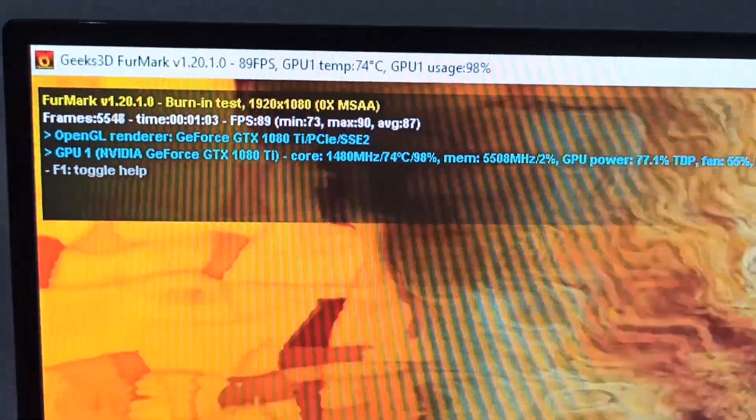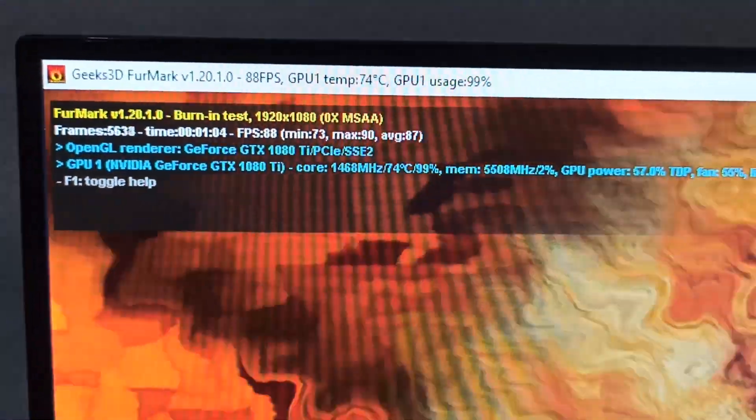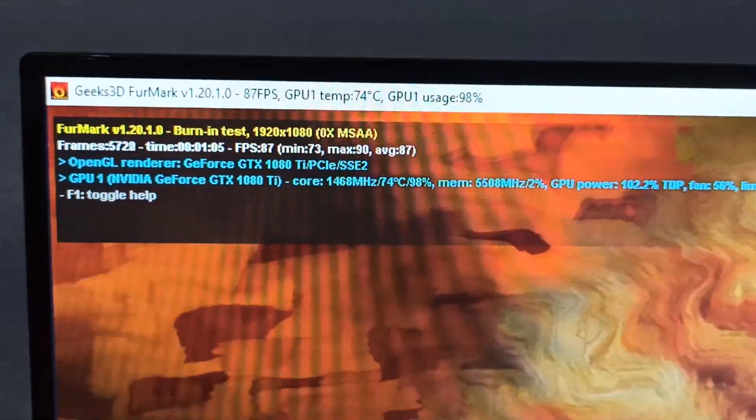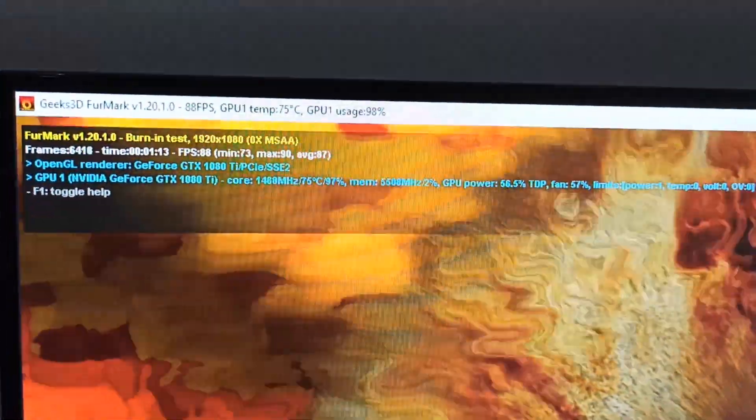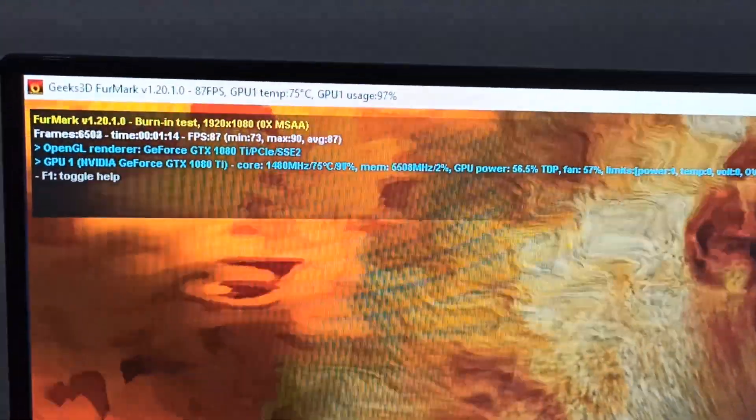Okay I test this card with FurMark and look at that, it's working over one minute. It doesn't work on my test rig PC, probably the power supply is not strong enough for this card even if it's really good but something's wrong with it.